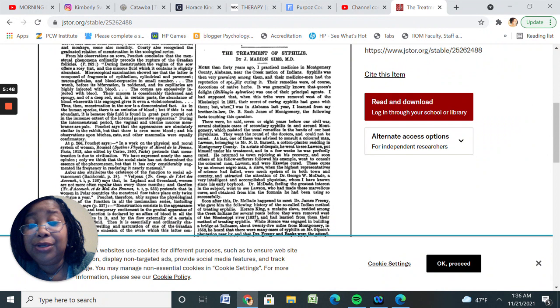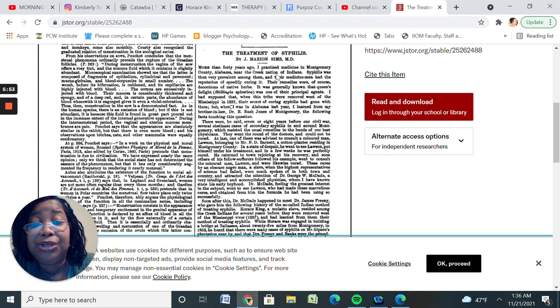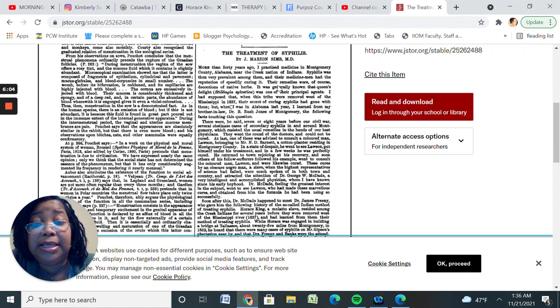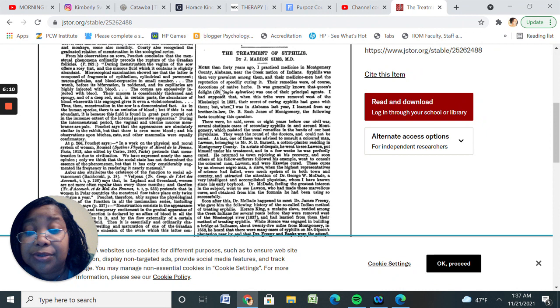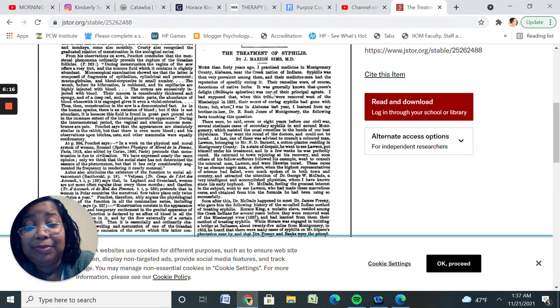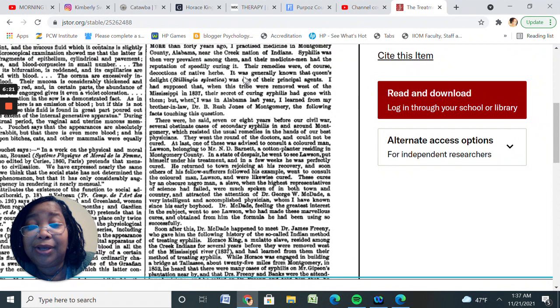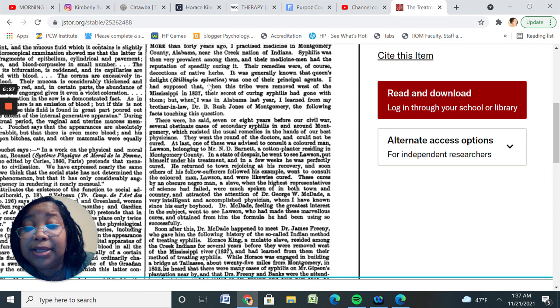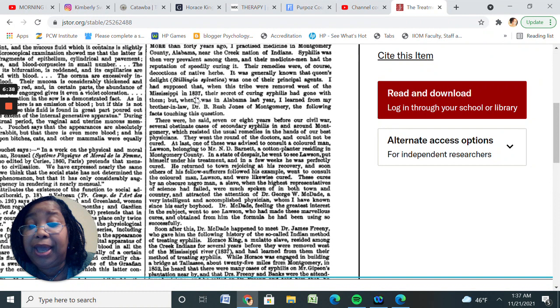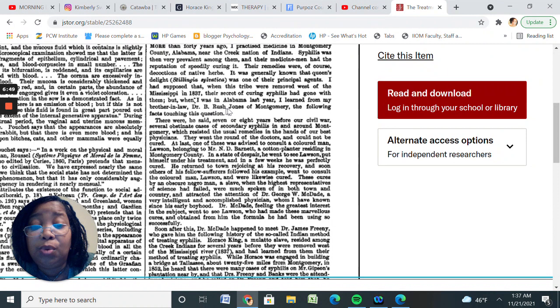It says here, more than 40 years ago I practiced medicine in Montgomery County, Alabama, near Creek Nation of Indians. Syphilis was very prevalent among them, and their medicine men had the reputation of speedily curing it. Their remedies were, of course, decoctions of native herbs. Let me see if I can expand this. Here we go, we're going to expand this a little bit bigger. It was generally known that Queen's Delight, Stillingia Sylvatica, was one of their principal agents. I have supposed that when this tribe was removed west of the Mississippi in 1837, the secret of curing syphilis had gone with them. But when I was in Alabama last year, I learned from my brother-in-law, Dr. B. Rush Jones of Montgomery, the following facts touching this question.